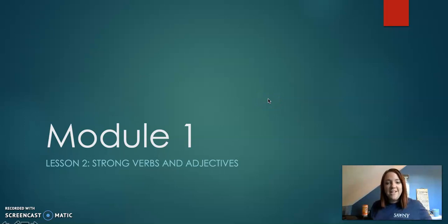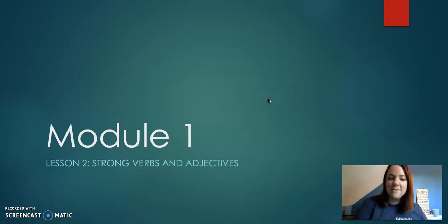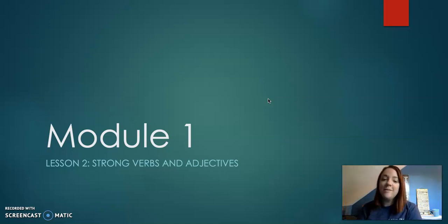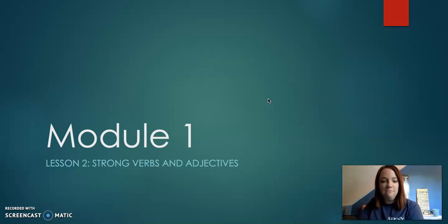Hi fifth grade, it's Ms. Barker again from Syracuse Academy of Science and Citizenship. We are now on module one, lesson two. We are talking about strong verbs and adjectives today.